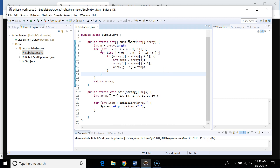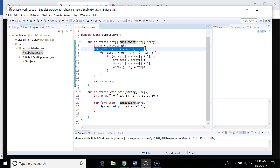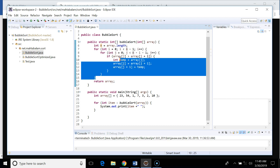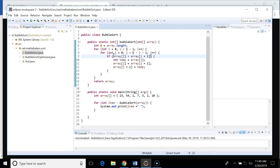Let's look at the implementation. Here we have implemented a bubble sort function which takes an array and returns the sorted array. There are two important things: an outer loop which runs n minus one times, and inside it an inner loop which compares elements. If array[j] — the left element — is greater than the right element array[j+1], we swap them.